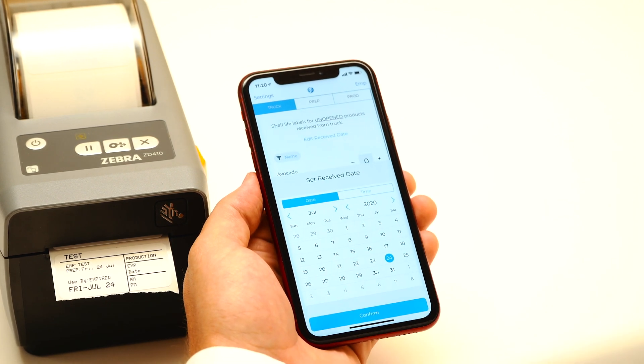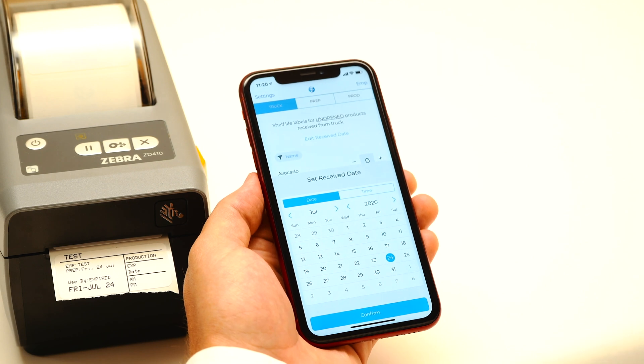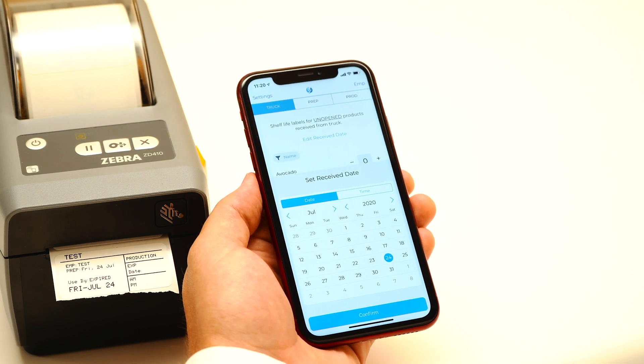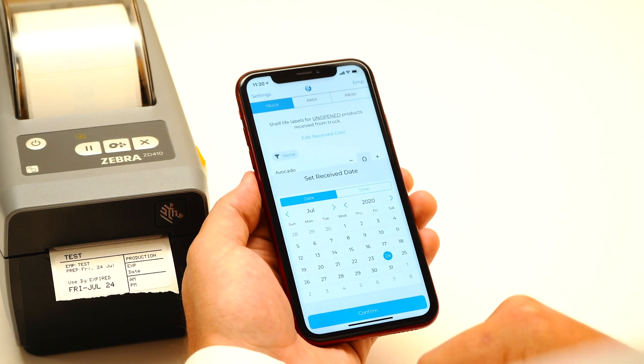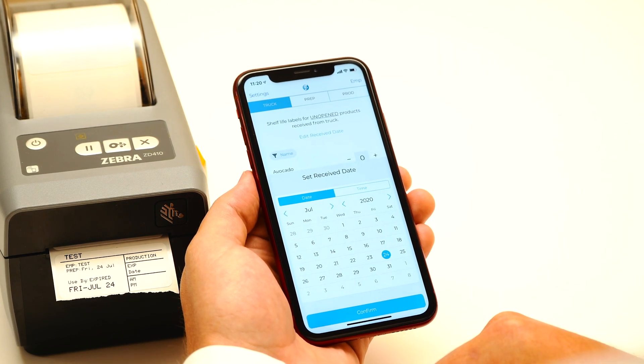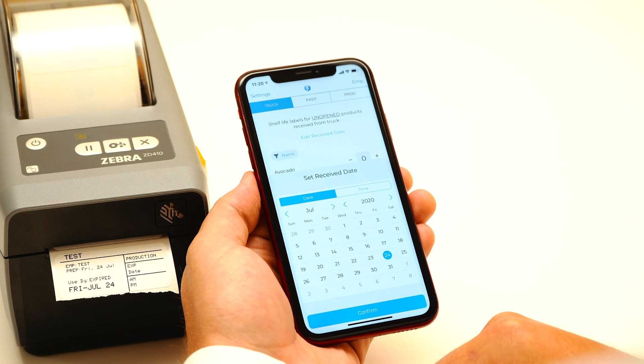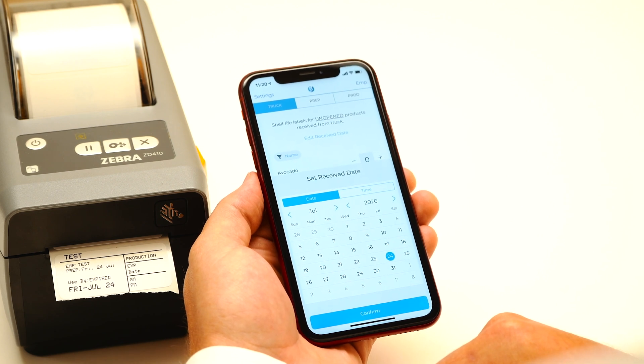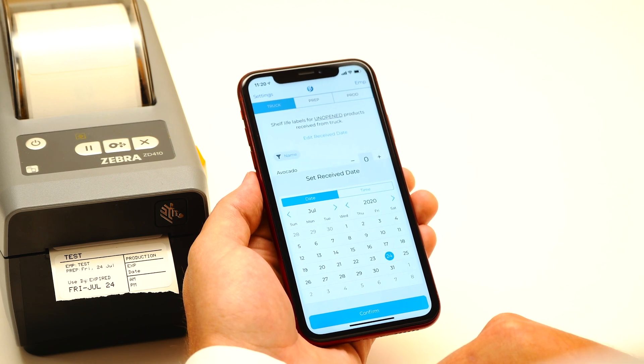Next, you can manually edit the receive date for products that you're prepping back in time. This is if you want to recreate a label or if you're prepping a label for products that you received earlier in the day.